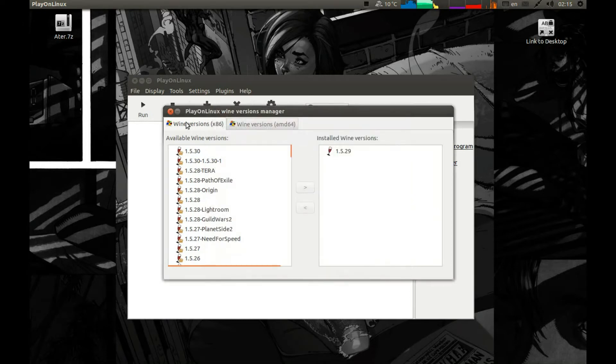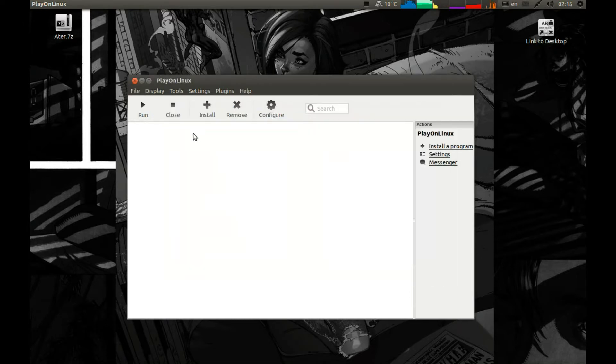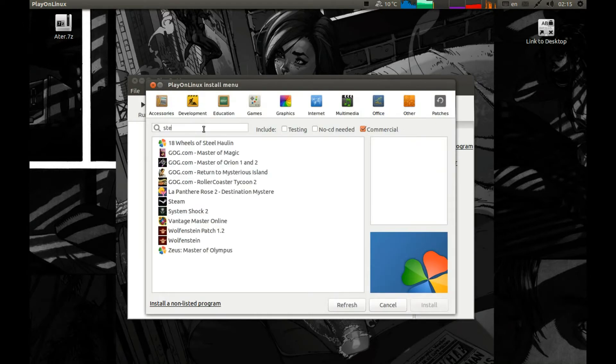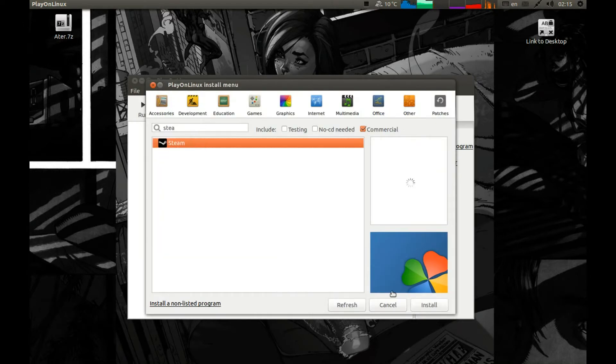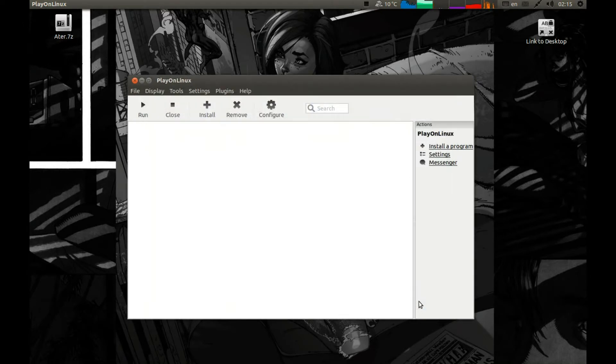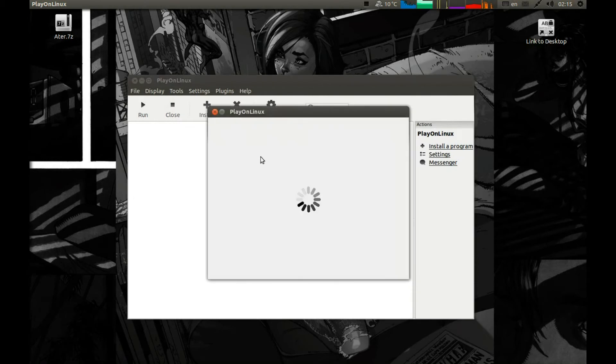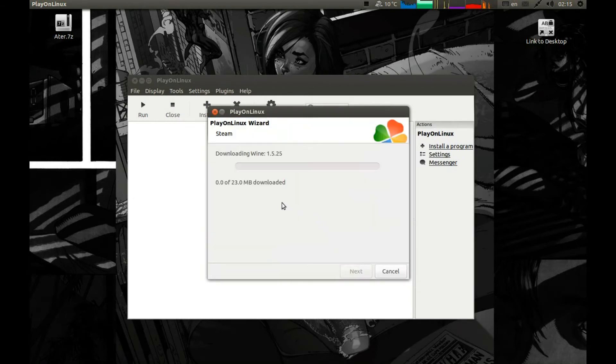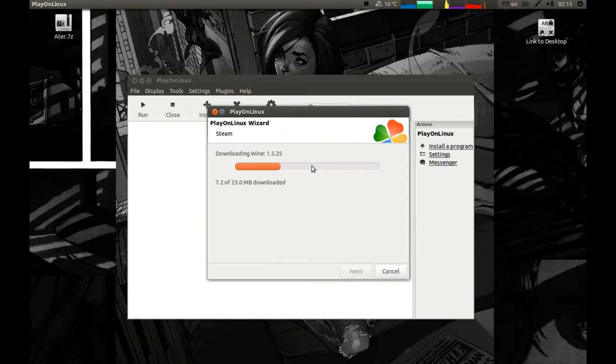Let's close it and press install. Let's search Steam. Install. It will download the Wine version which we can delete after it will install Steam.